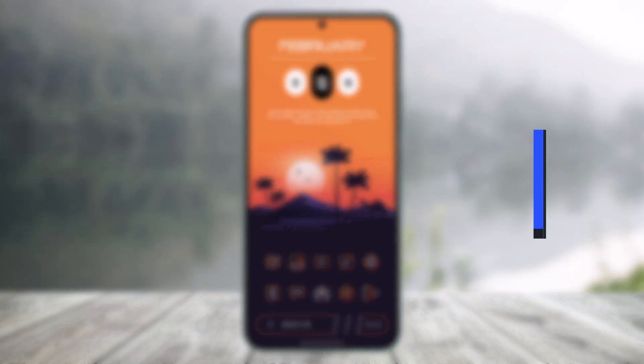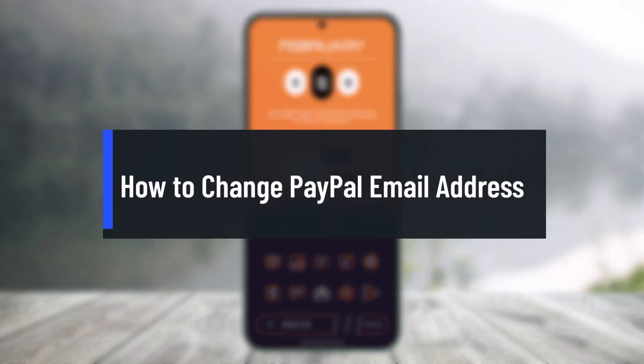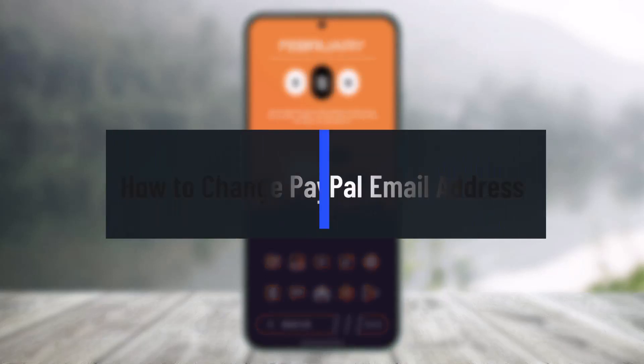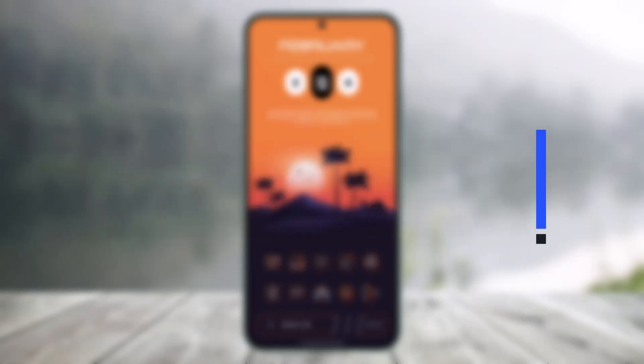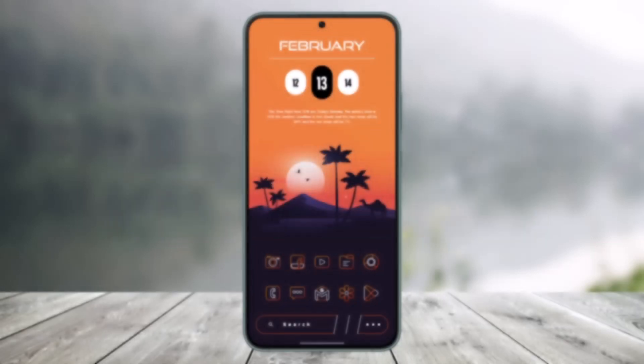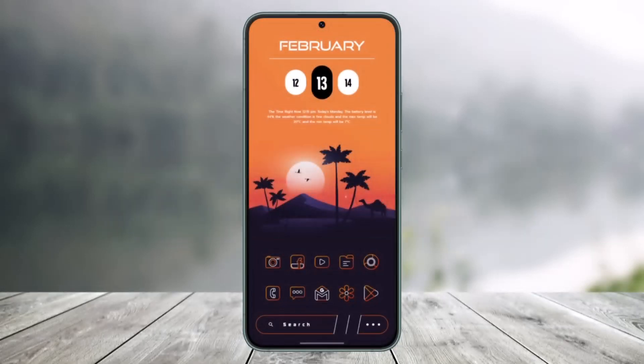How to change your PayPal email address. Hi everyone, welcome back to our channel Help Deck. In today's video I will guide you on how you can change your email address on PayPal.